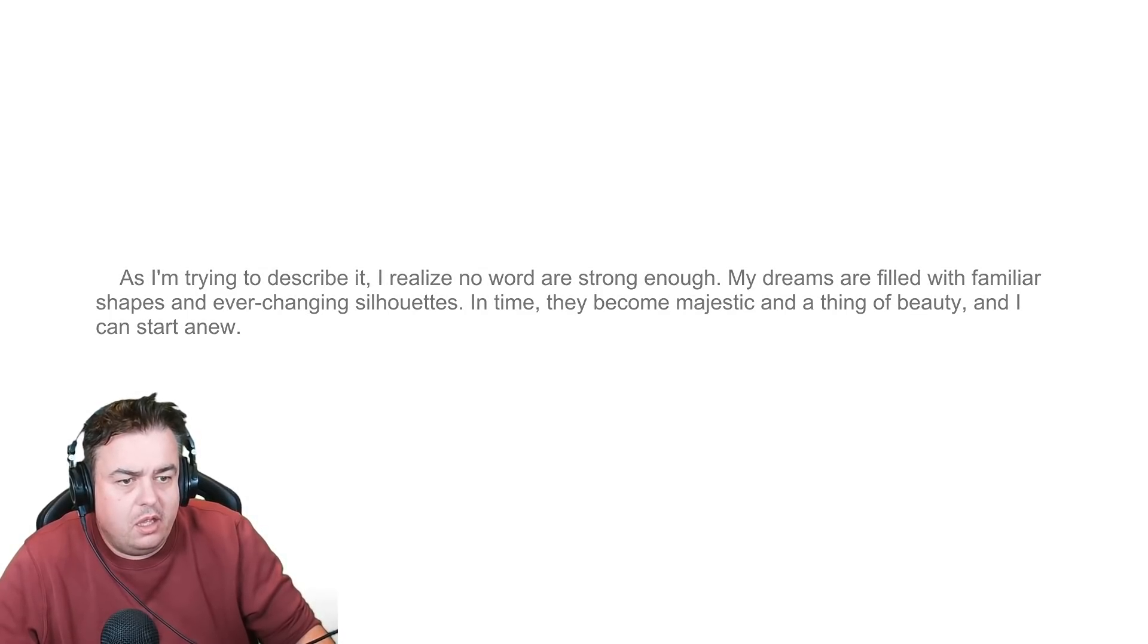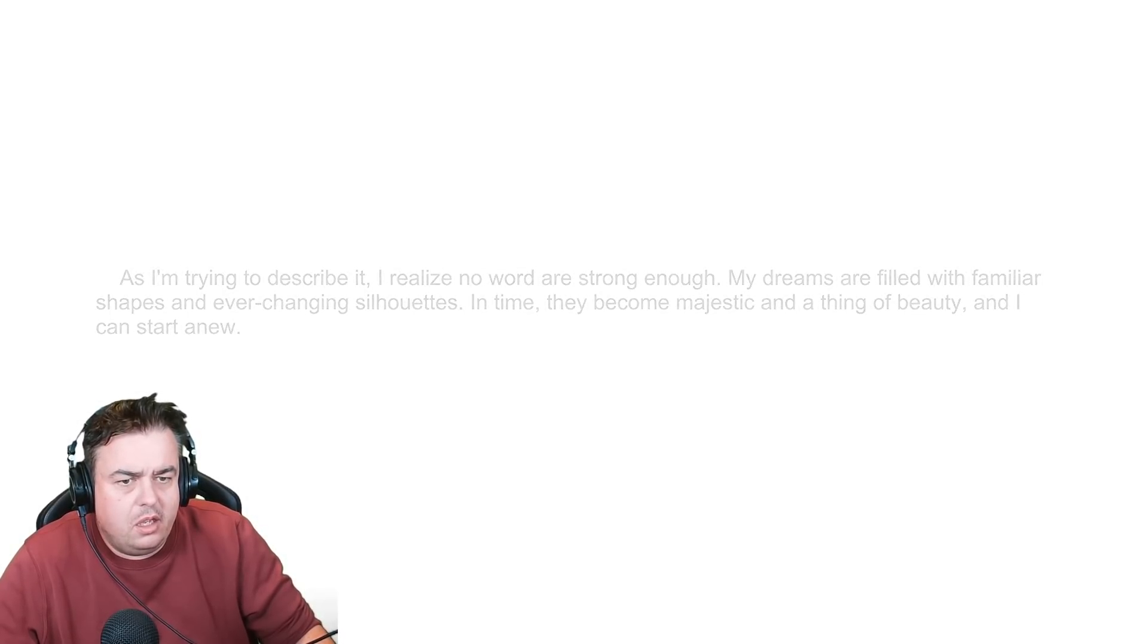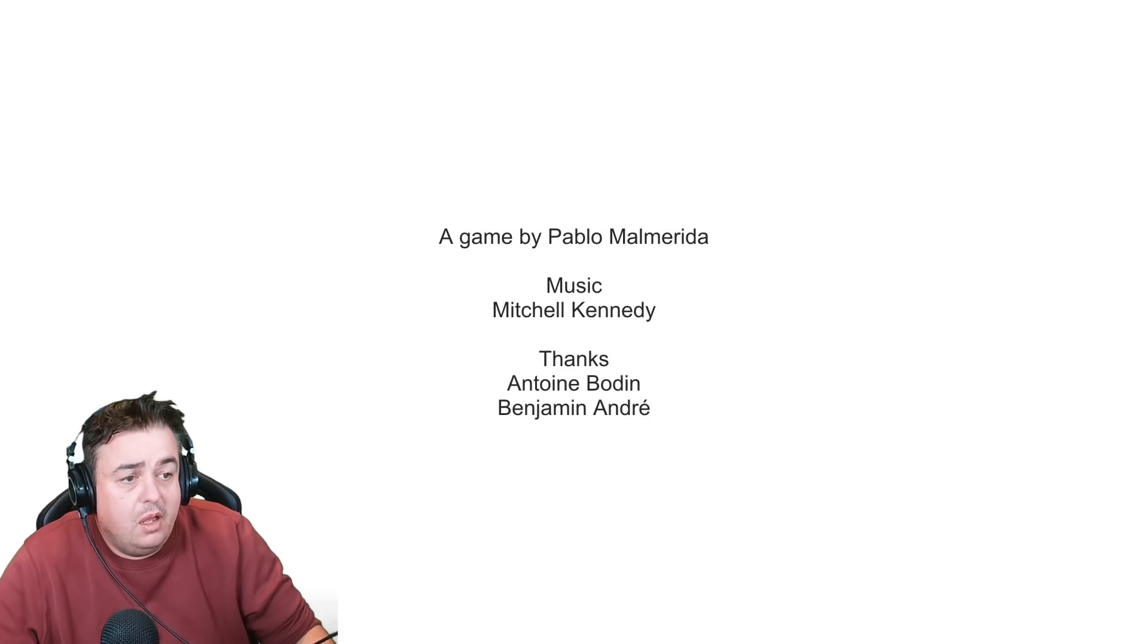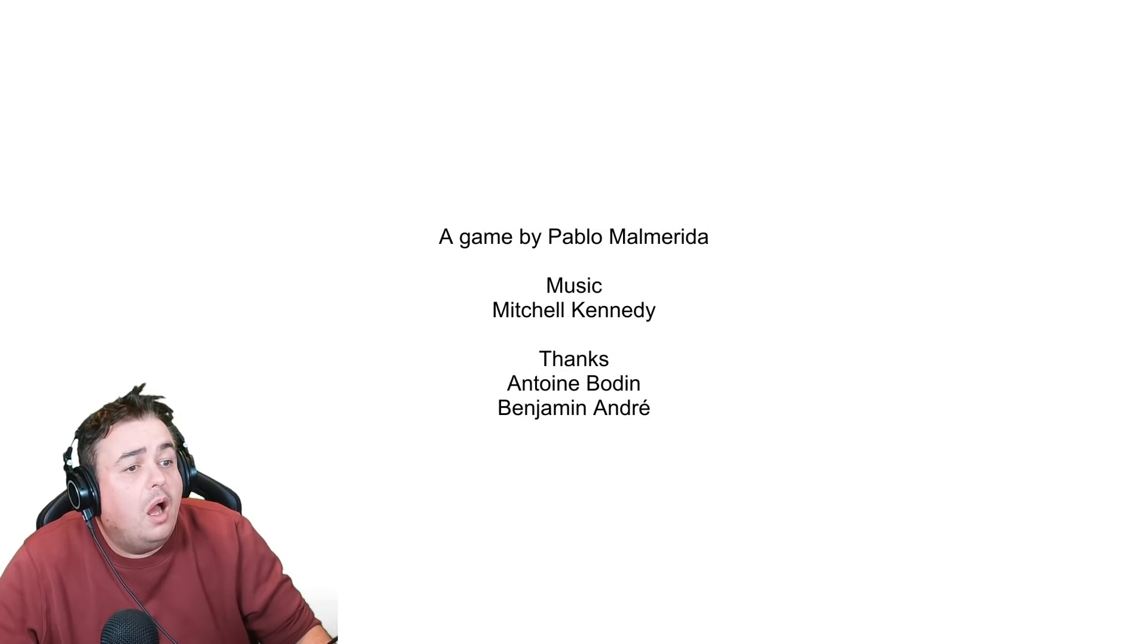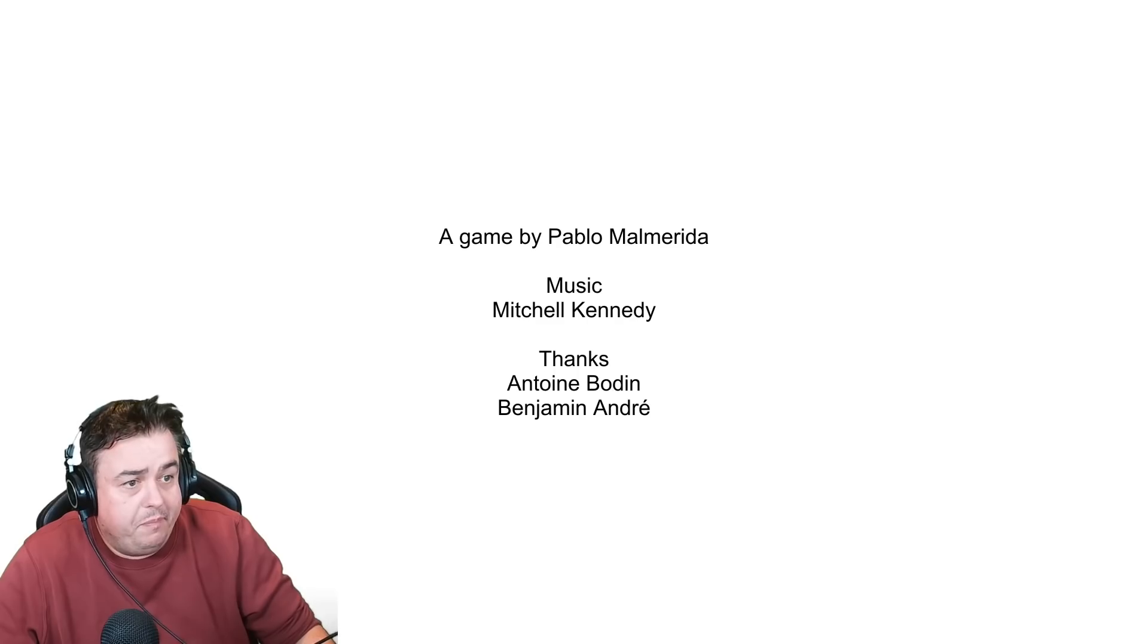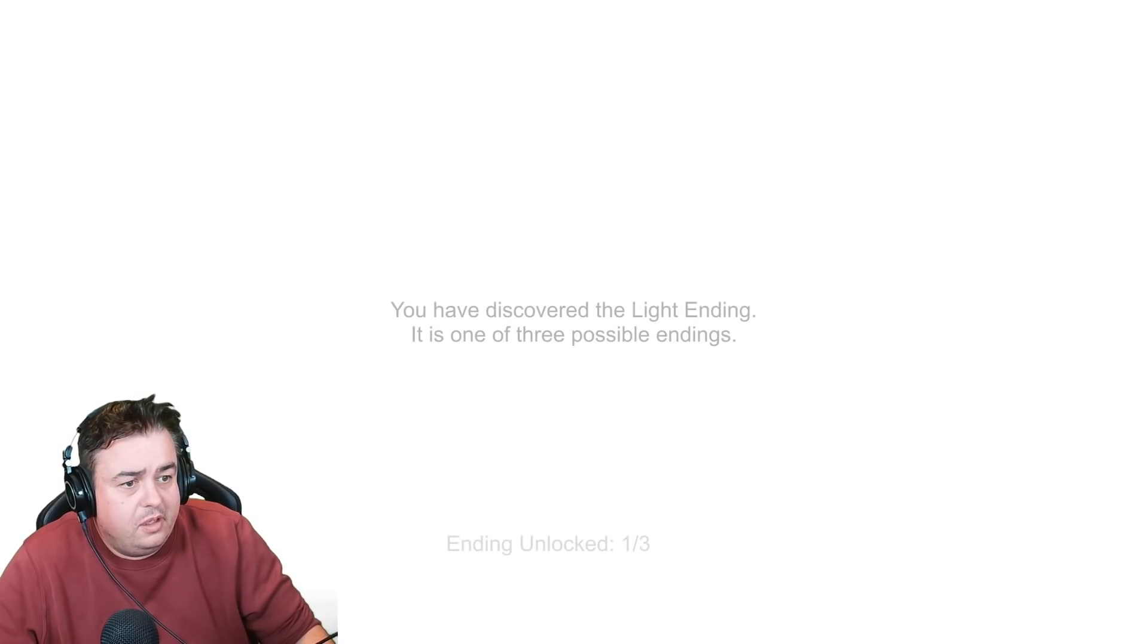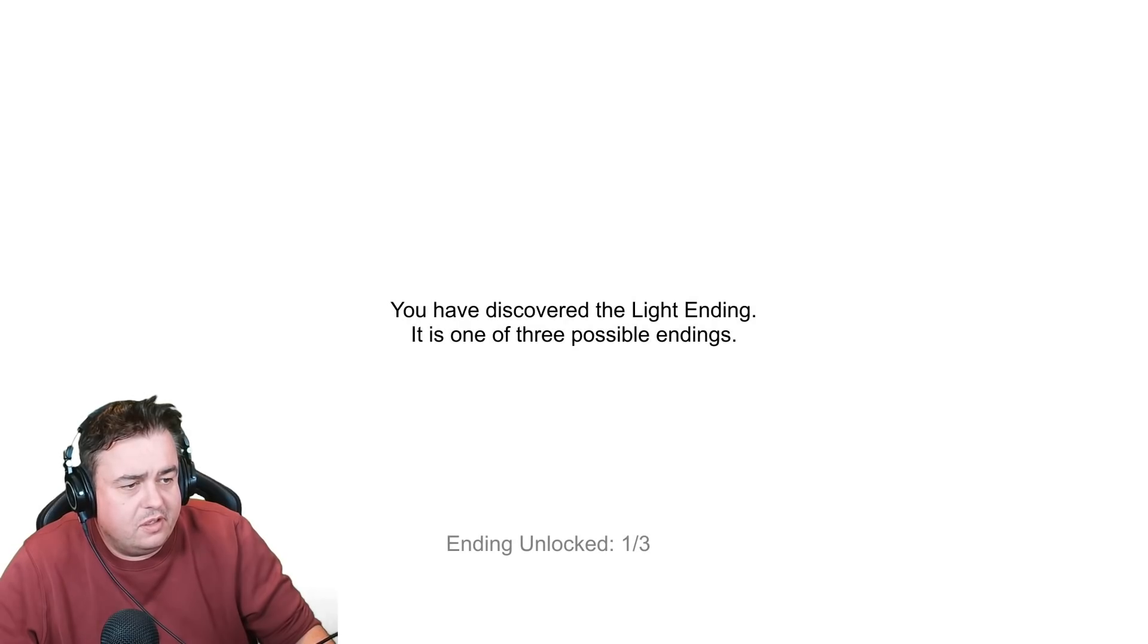Oh. I'm trying to describe it. I realize no word is strong enough. My dreams are filled with familiar shapes and ever-changing silhouettes in time. They become majestic and a thing of beauty and I can start anew. We'll discover the light ending is one of the three possible endings.